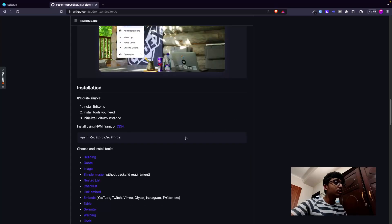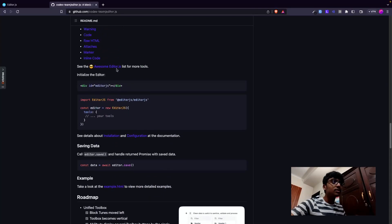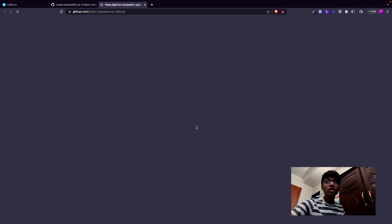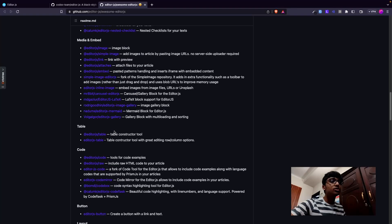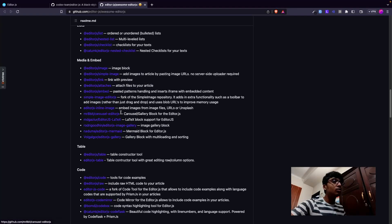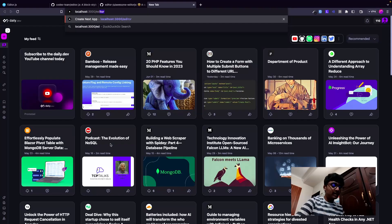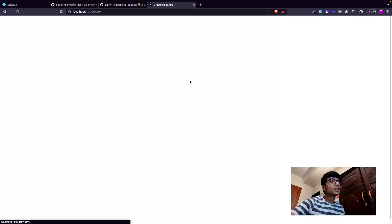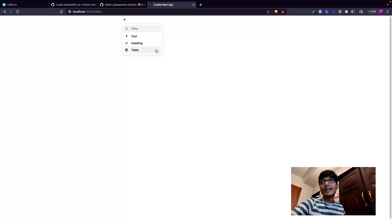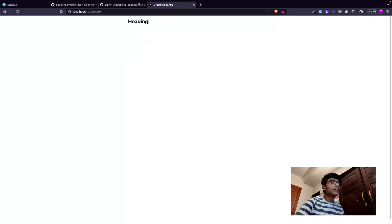On the GitHub you can see the official tools, but they also have community tools that are open source - things like inline image, carousel, LaTeX, Mermaid block editor, etc. You can just install these and they'll work. I have a basic setup with Editor.js running with text, heading, and table tools.